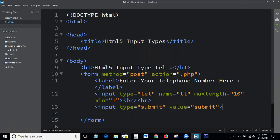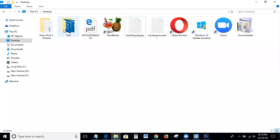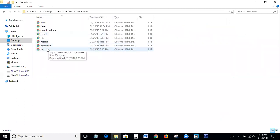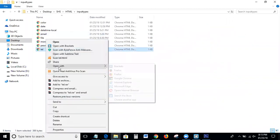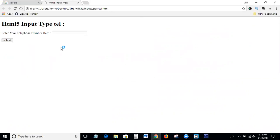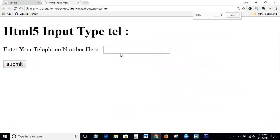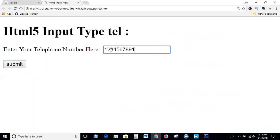So guys, let's see the output. Open with Chrome — this is the declaration process of input type tel. I've given a maximum length of 10 numbers: one, two, three, four, five, six, seven, eight, nine, ten — so it takes only 10 numbers. If you try to give any more, it's not taken. This is the declaration process of input type tel.